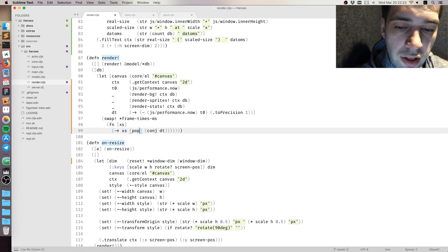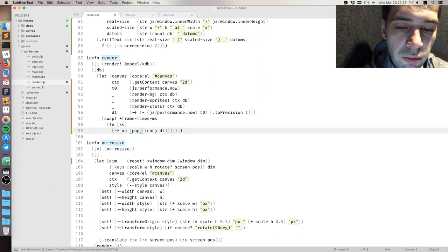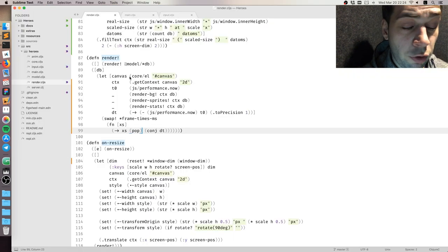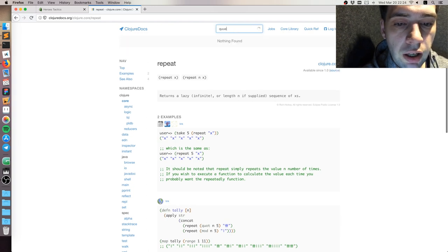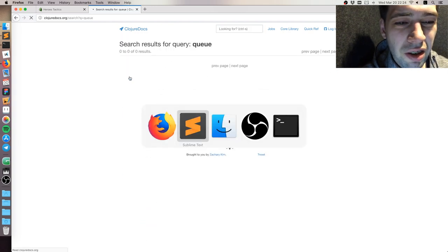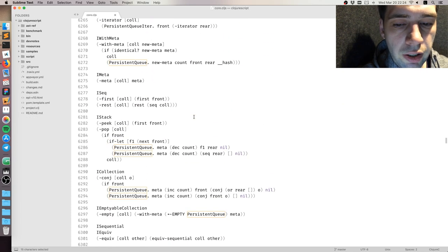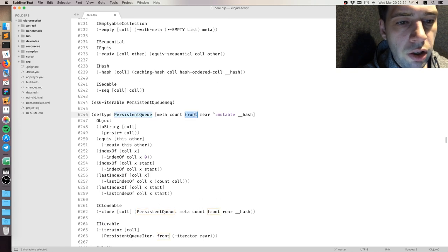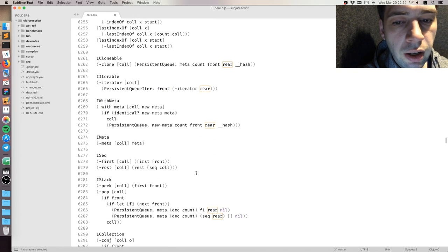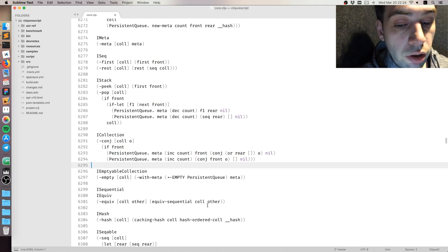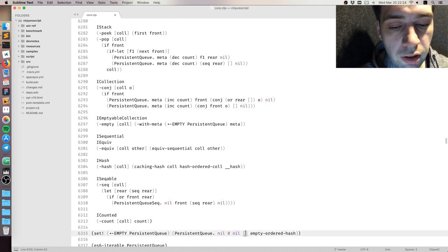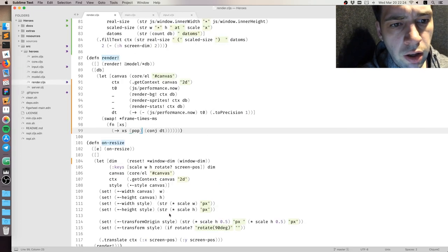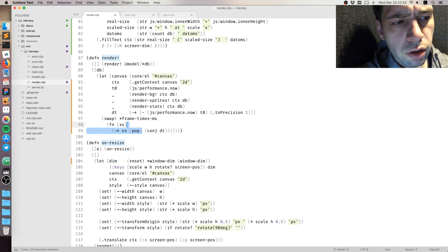So you can see that we are measuring the time, and then we take this collection, call pop to remove the first element, and then conj to insert the last element. The problem here is that you cannot really do that on list or on vector, because for all of them insertion and removal happens from the same side. But luckily for us, both Closure and ClojureScript provide a persistent queue collection. So it's a specific collection that removes from the front but inserts on the back.